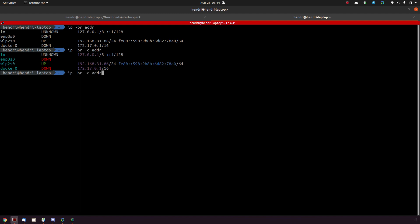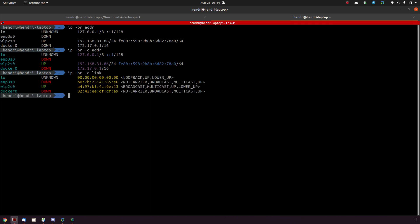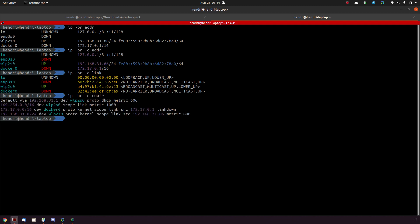Now you can also do this for the route and get some prettier output for the route. Just for the record, the brief doesn't really do anything for the route command.